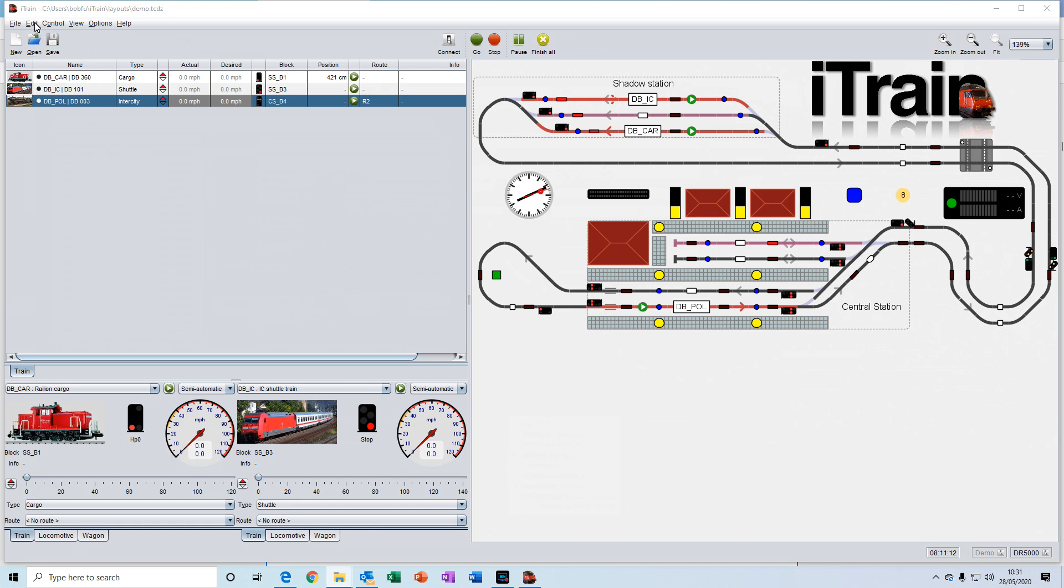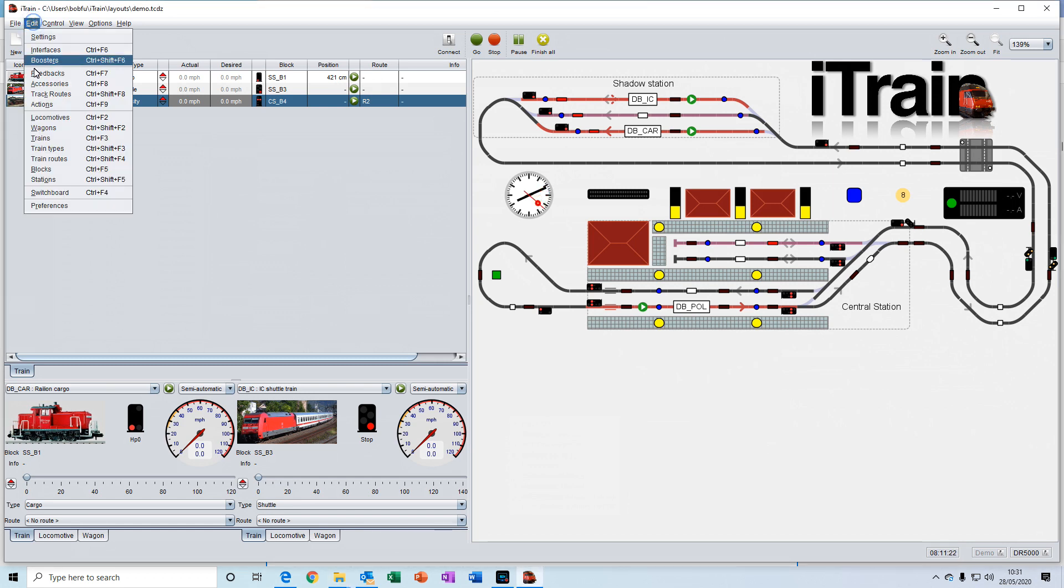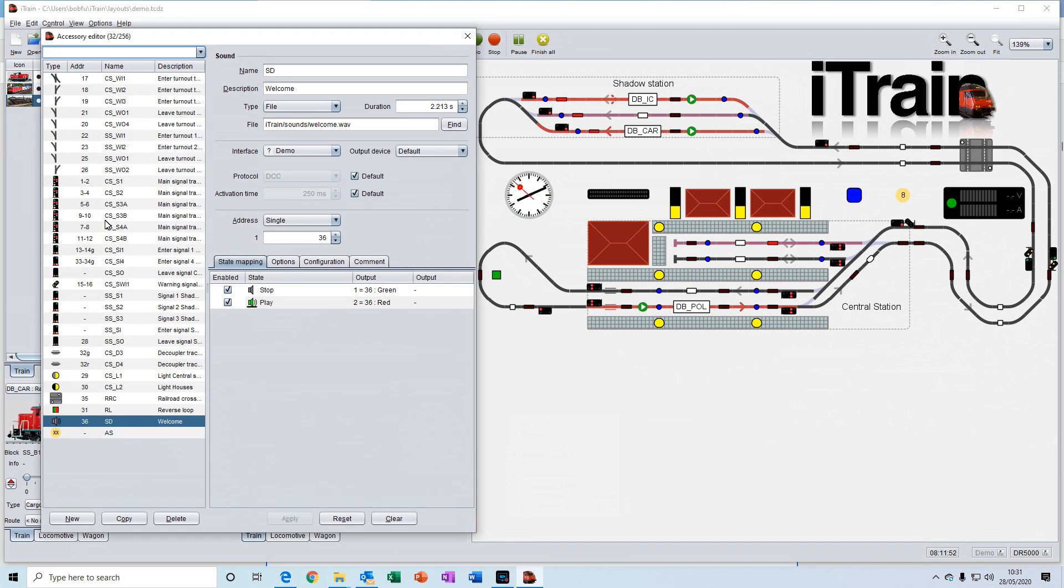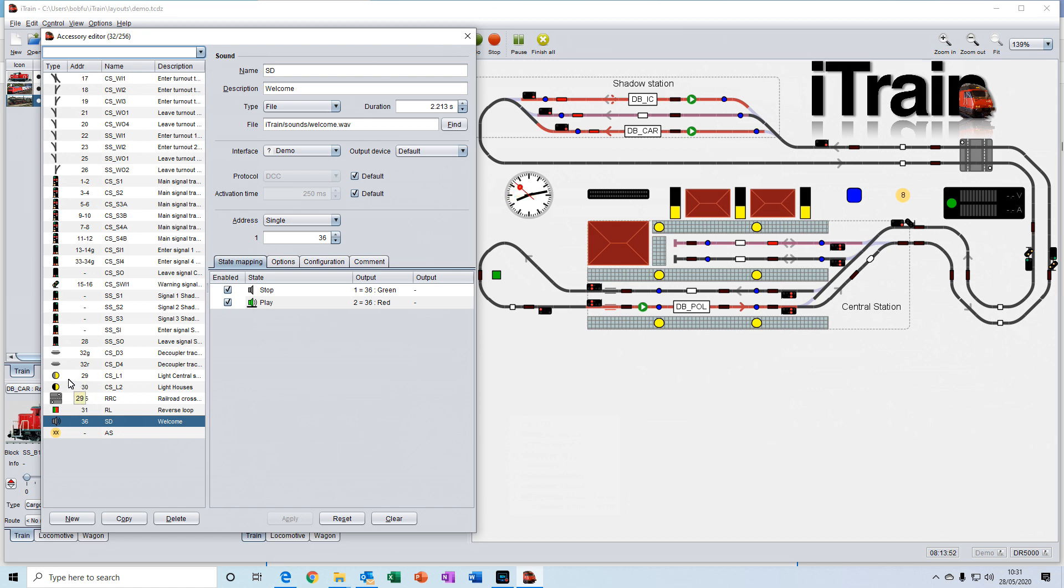Accessories is where you enter all the details of the accessories contained in your layout. For example, each of the turnouts, the signals, decouplers, lights, railroad crossings, sounds, all of those are accessories.